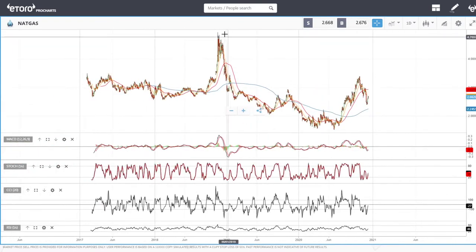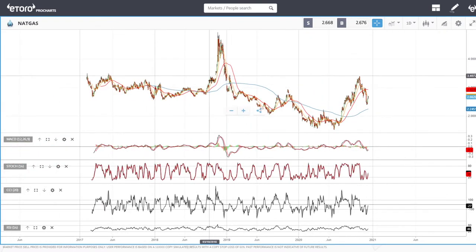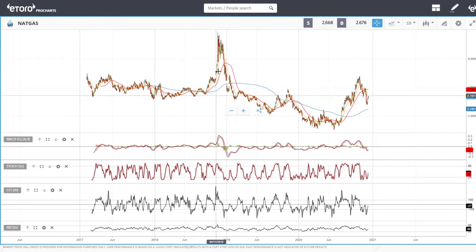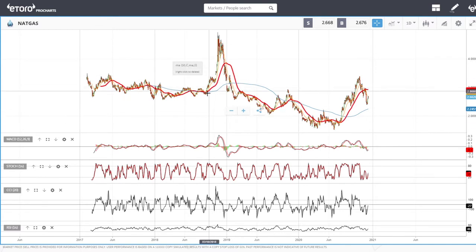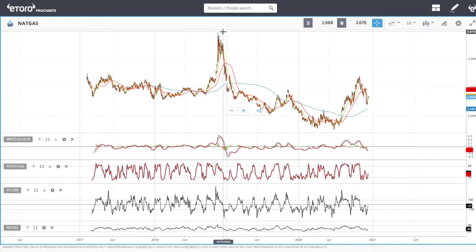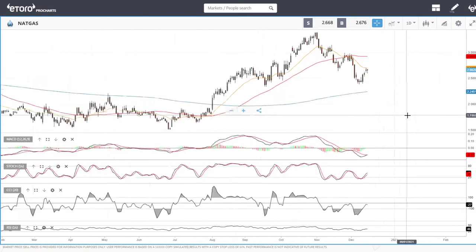Usually when highly populated areas are under snow, this market goes absolutely bananas. We can look at what happened during the very cold winter back in 2018 — we went from 2.7 all the way up to nearly five dollars, and that is an absolutely crazy move.